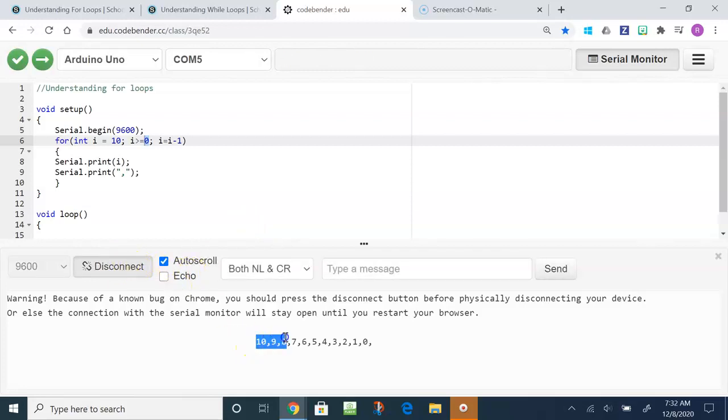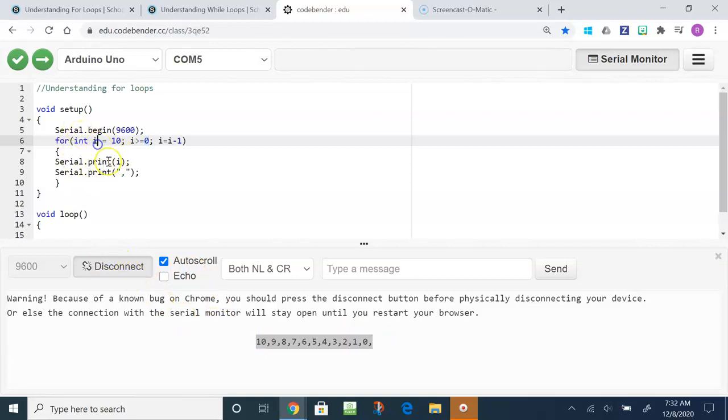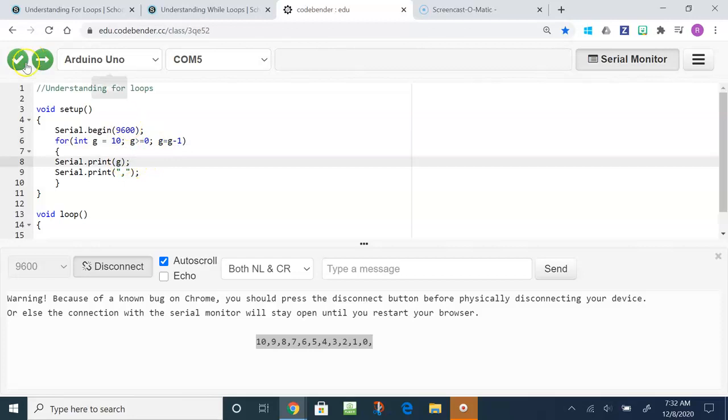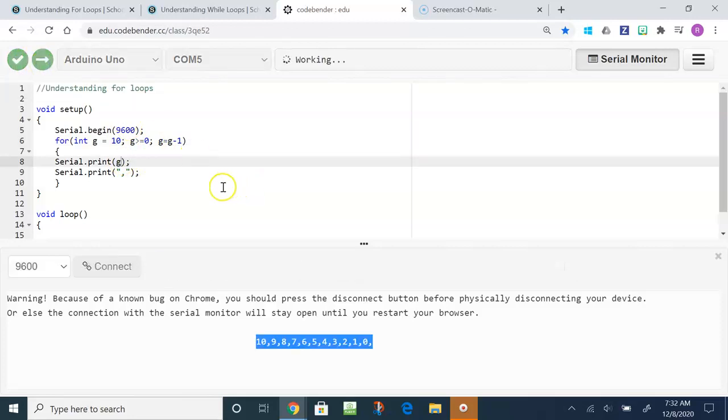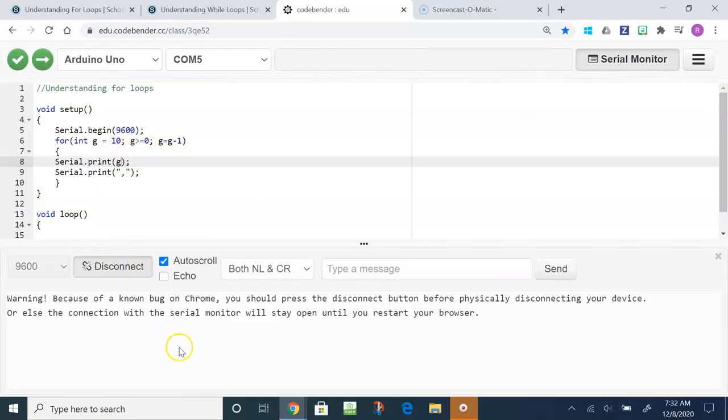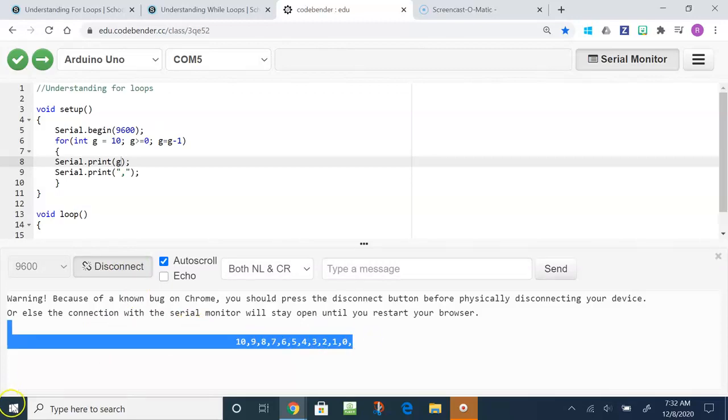Running the serial monitor, we start from 10 and we go all the way down to zero. Just to emphasize that the letter I means nothing, you can put whatever you want. I'm going to put the letter G, change all the I's to the letter G. Our new variable is called G and this will do the exact same thing. You don't have to start at 10, you don't have to end at zero, these are just examples that we used.